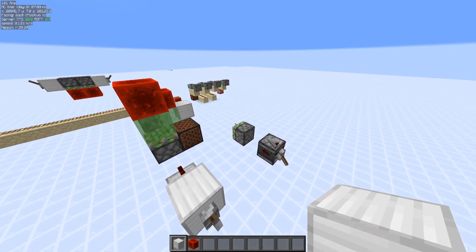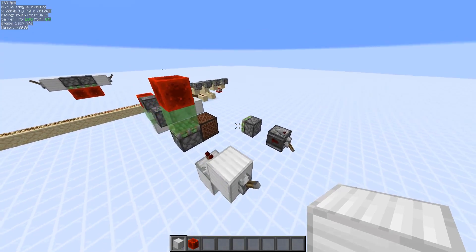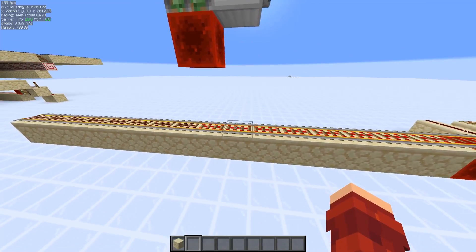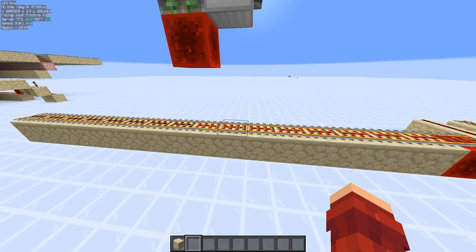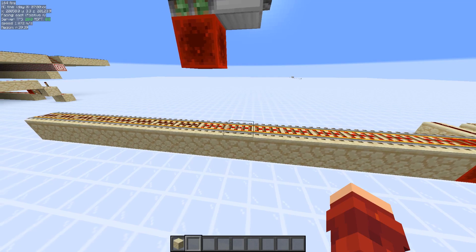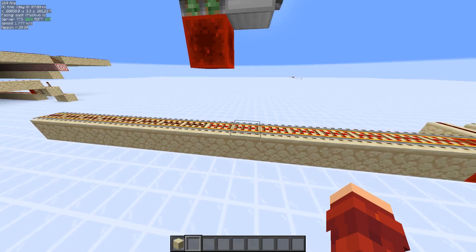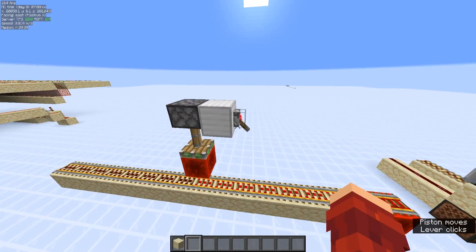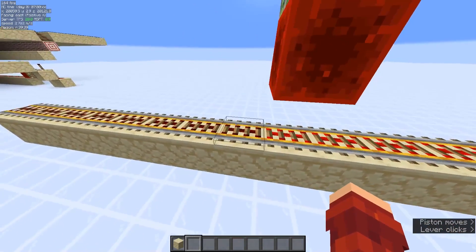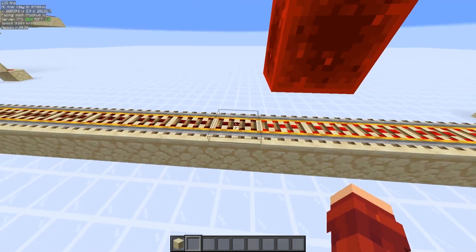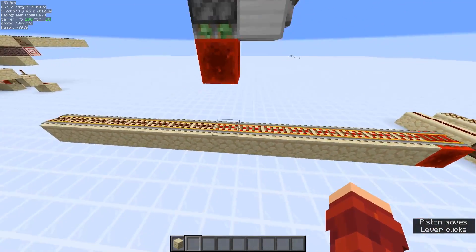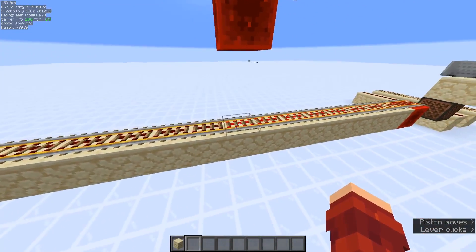XCOM explains more about this in his video if you want to know more. In our case we are using budded rails to cause these updates. What this means is we have a lot of rails that are powered when they shouldn't be. So to demonstrate this, when I pull this lever you can see that this rail here is not powered even though it technically should be. And this is because of how rails update.